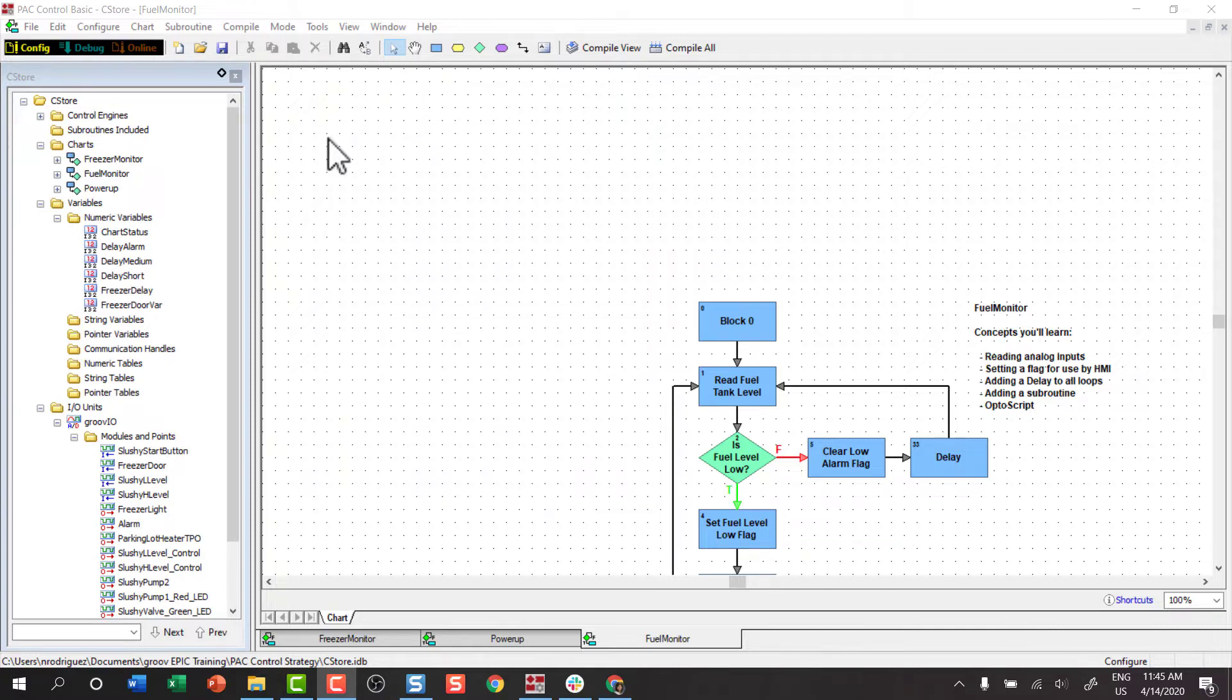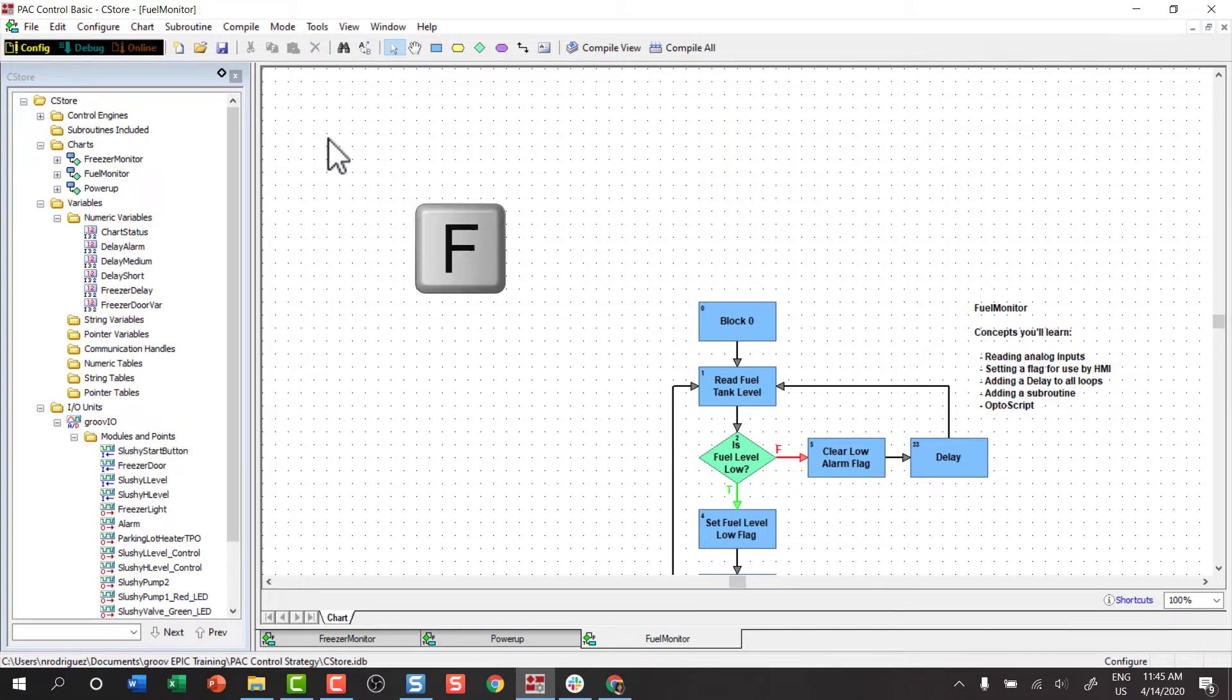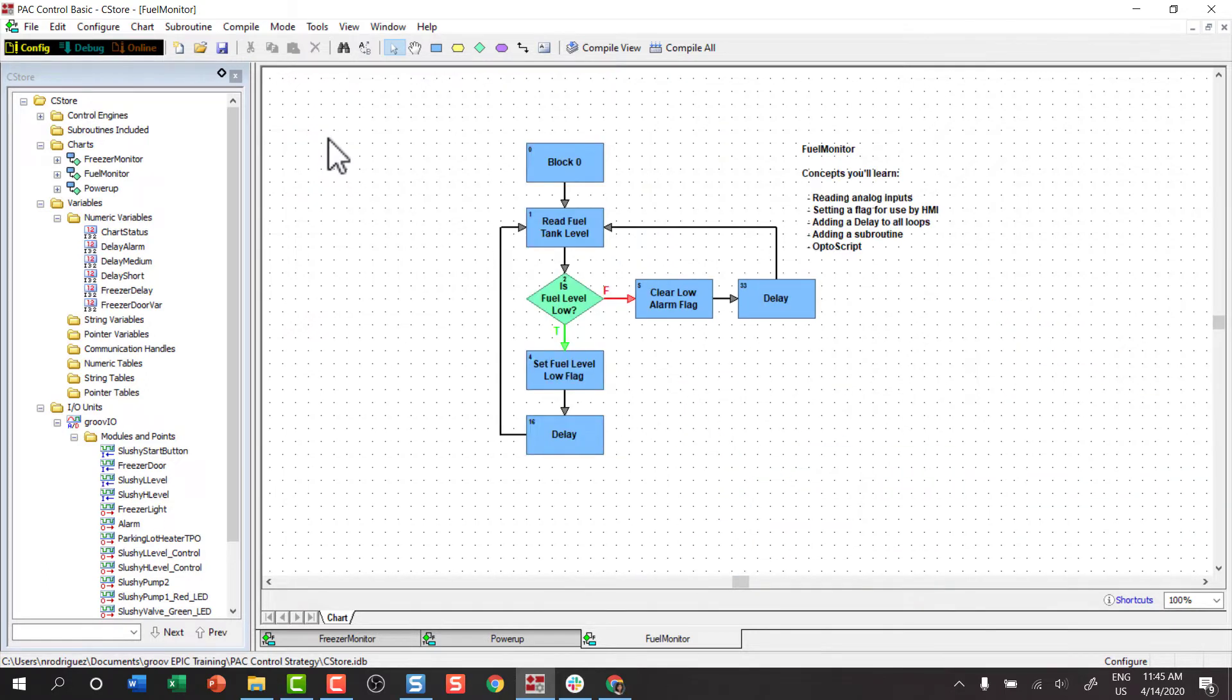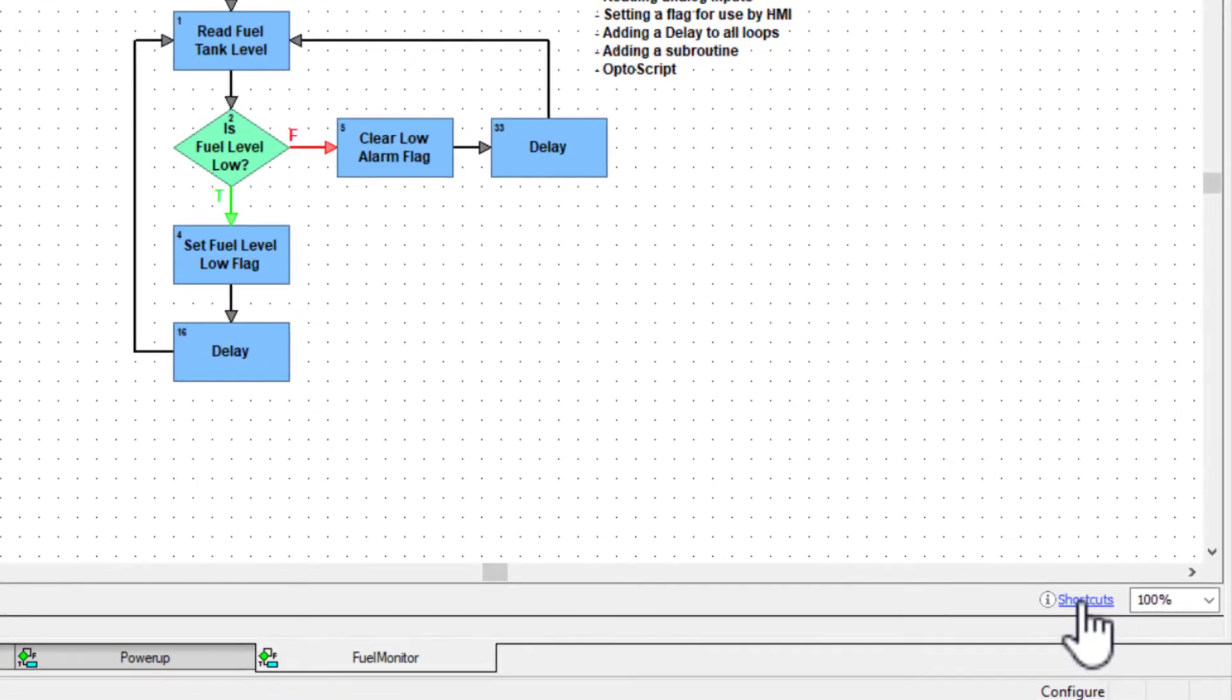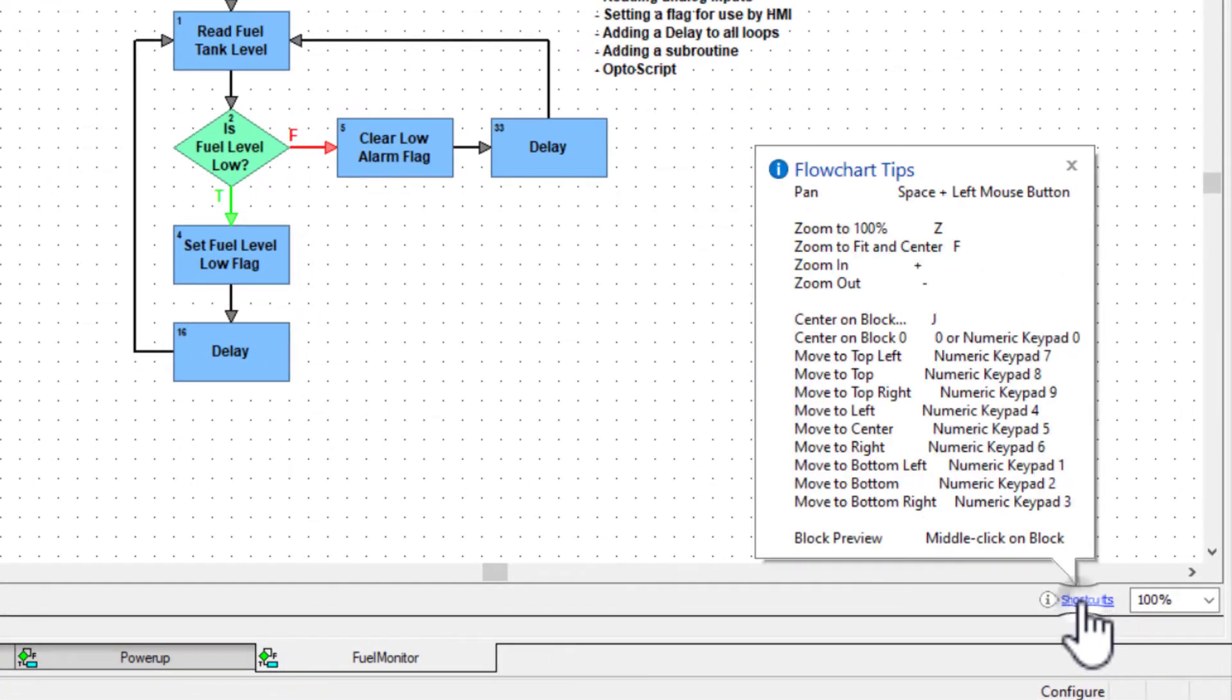While we're here, click anywhere in the drawing area and then press the F key on your keyboard. Your chart is centered. For more shortcuts, click here on the bottom of the page to see a full list. There's our F key, zoom to fit, and center.